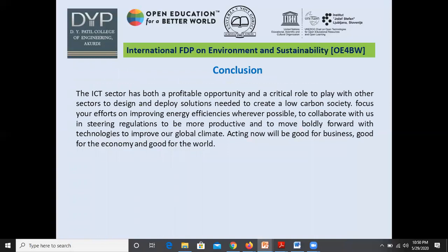To conclude, the ICT sector has both a profitable opportunity and a critical role to play with other sectors to design and deploy solutions needed to create a low-carbon society. Our focus is on improving energy efficiency wherever possible, collaborating on regulation, and moving boldly forward with technologies to improve our global climate. Acting now will be good for business, good for the economy, and good for the world — using green networking will definitely help reduce carbon emissions and sustain the environment. Thank you.